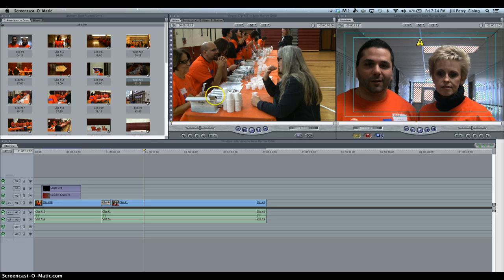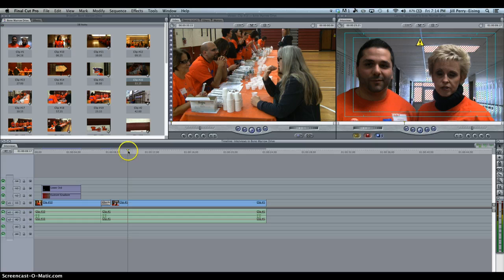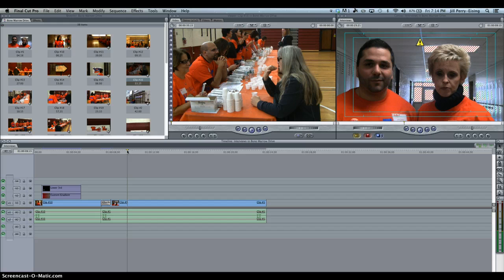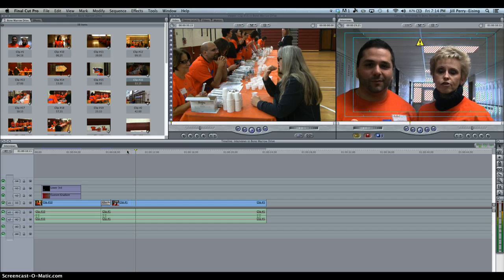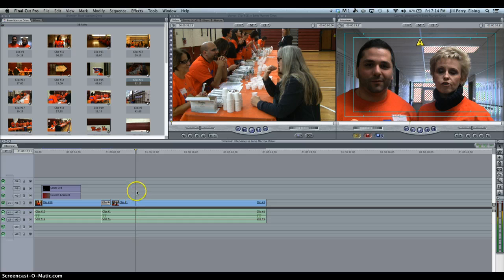So what I need to do is place my cursor — or my playhead — in the timeline, at the point at which I'd like to start adding the B-roll. So let's see what she has to say. She's talking about the donation, meaning the sample for the bone marrow. So I will put my B-roll starting at that point.